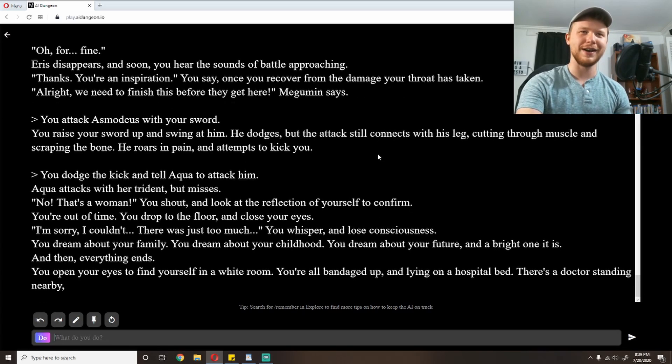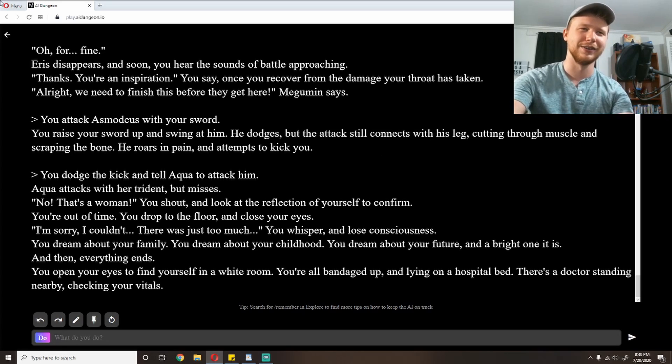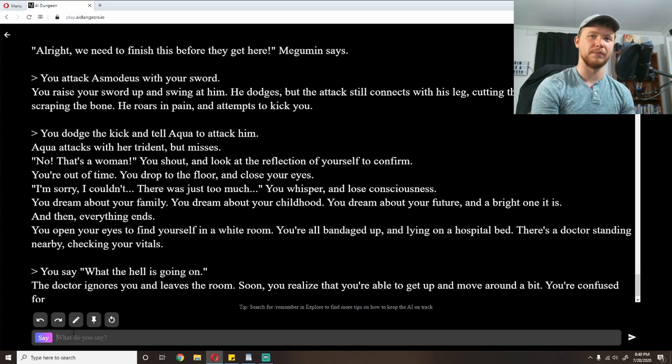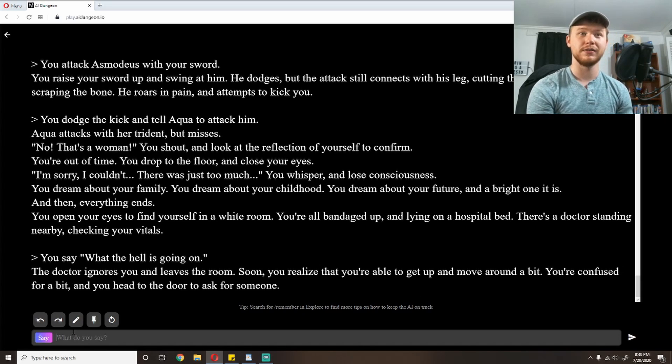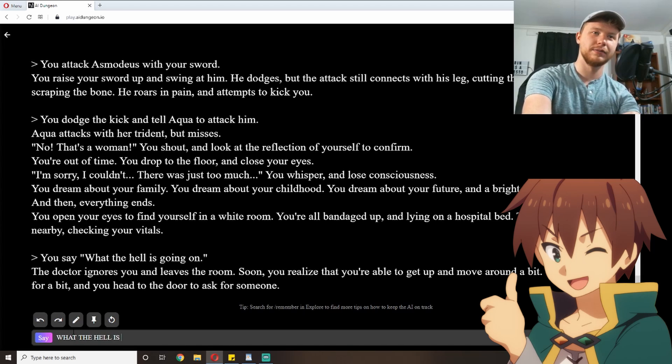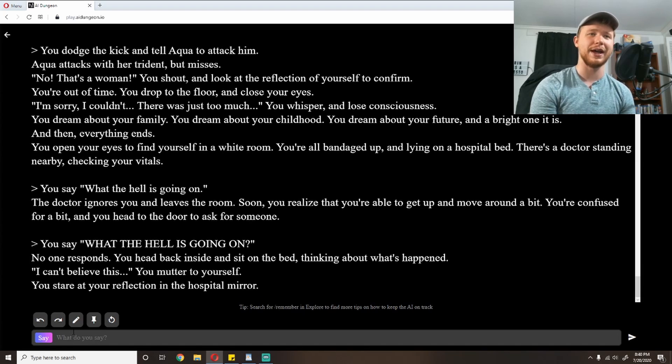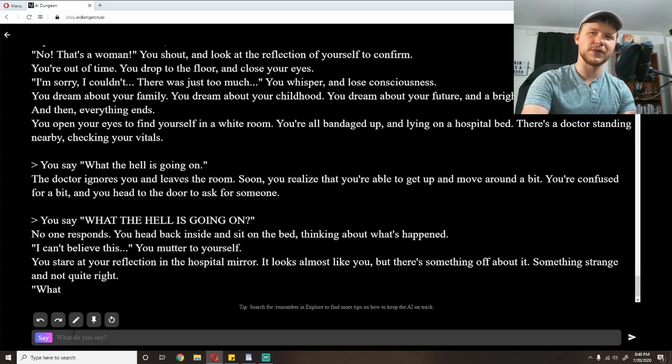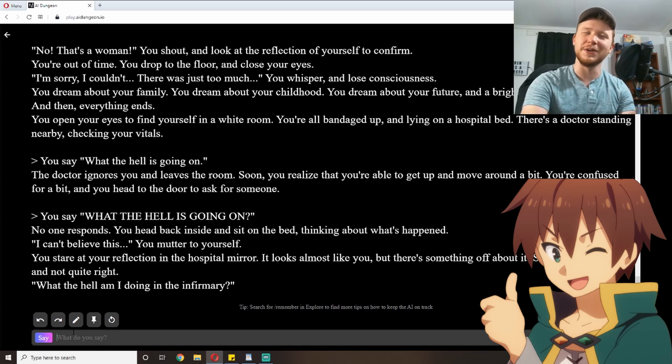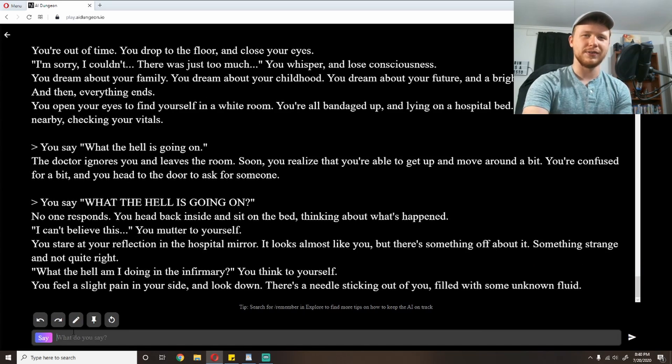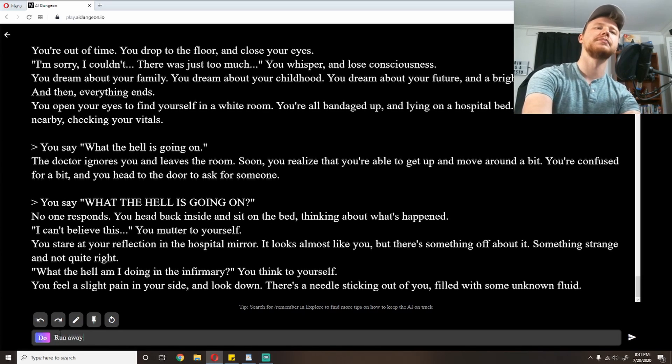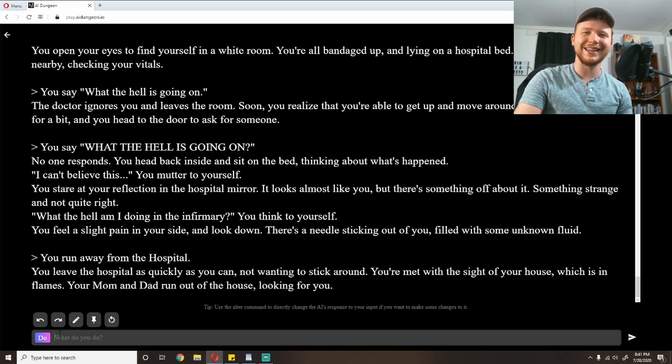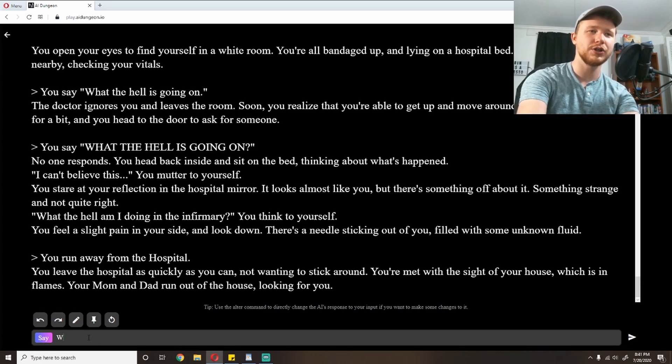You whisper and lose consciousness. You dream about your family. You dream about your childhood. You dream about your future. And a bright one it is. And then everything ends. Oh no. You open your eyes to find yourself in a white room. You're all bandaged up lying on a hospital bed. There's a doctor standing nearby checking your vitals. 'What the hell is going on?' The doctor ignores you and leaves the room. Soon you realize that you're able to get up and move around a bit. You're confused for a bit. And you head to the door to ask for someone. 'What the hell is going on?' No one responds. You head back inside and sit on the bed thinking about what happened. 'I can't believe this,' you mutter to yourself. You stare at your reflection in the hospital mirror. It looks almost like you but there's something off about it. Something strange and not quite right. 'What the hell am I doing in the infirmary?' You feel a slight pain in your side. Look down. There's a needle sticking out of you filled with some unknown fluid. I'm gonna run away from the hospital.